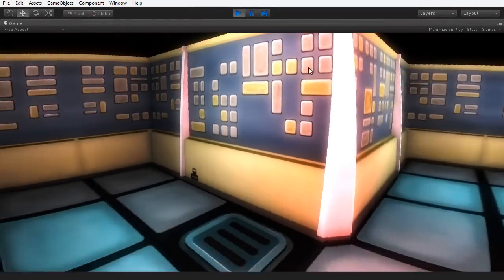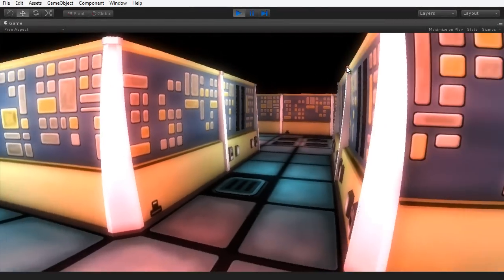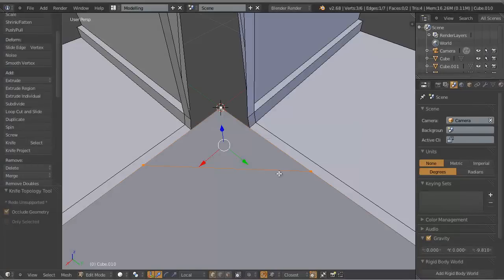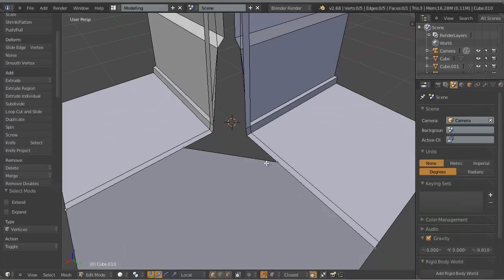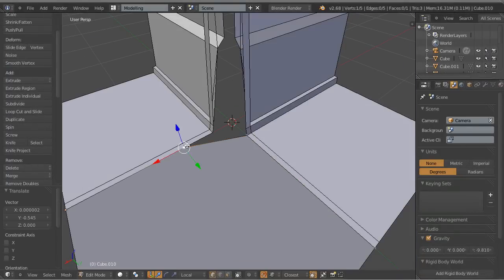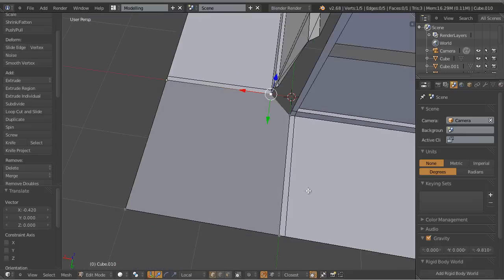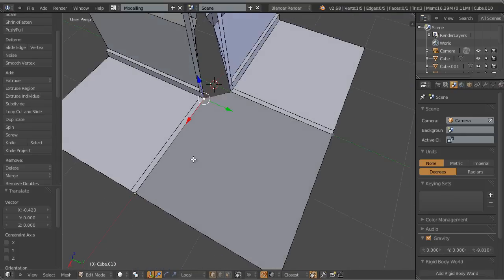Hello everyone, my name is Alan Thorne and welcome to this 3D Motive video course. Here we'll be building modular environments in Blender that will end up importing into the Unity game engine to make expansive levels for our games.